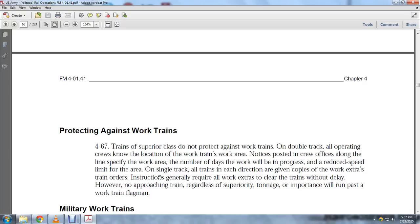Protection against work trains, paragraph 4-67: Trains of superior class do not protect against work trains on double track. All operating crews know the location of the work train and work area. A notice is posted in crew offices along the line, specifying the number of days of work in progress. Speed limits in work areas are reduced, and all trains in each direction are given work extra train orders requiring all extras to clear trains without delay. However, with no approaching train, regardless of superiority or tonnage importance, trains will run past the working train flagman.